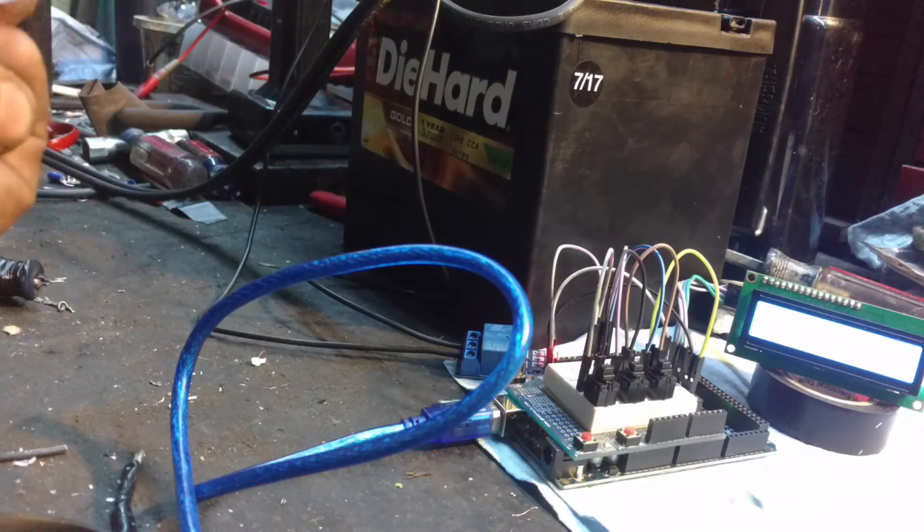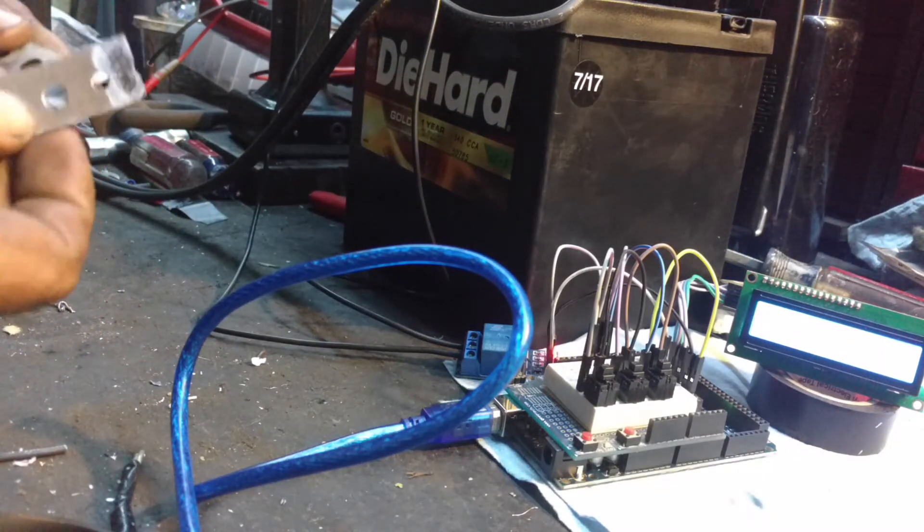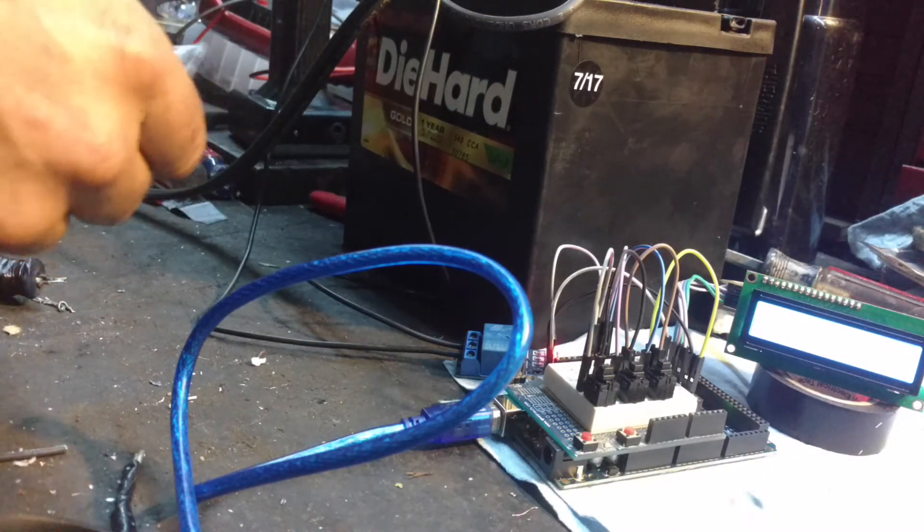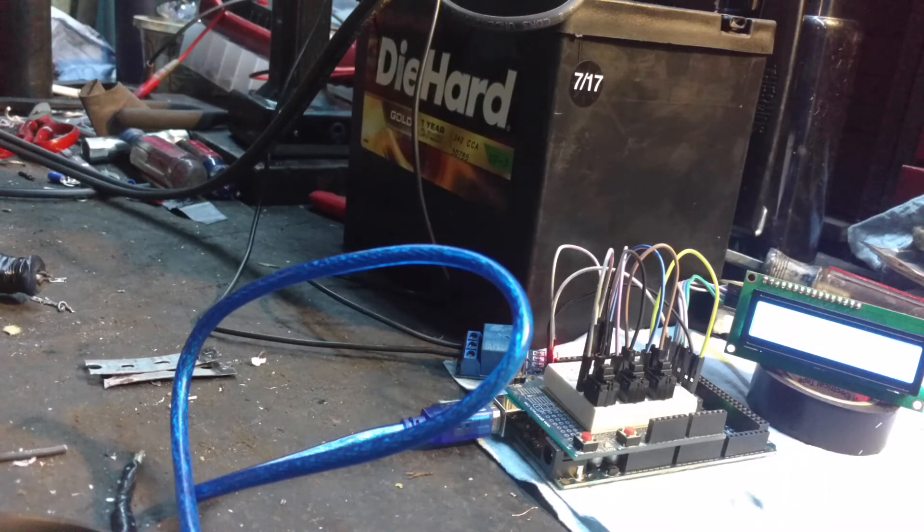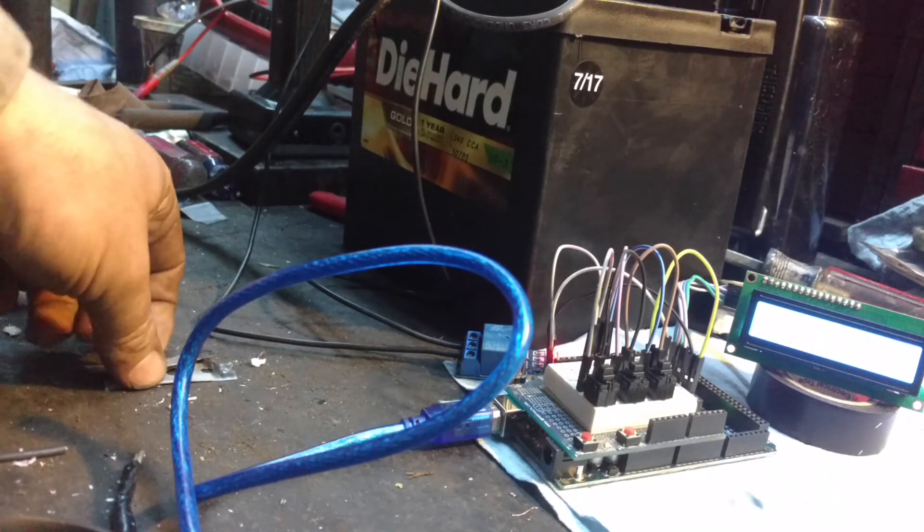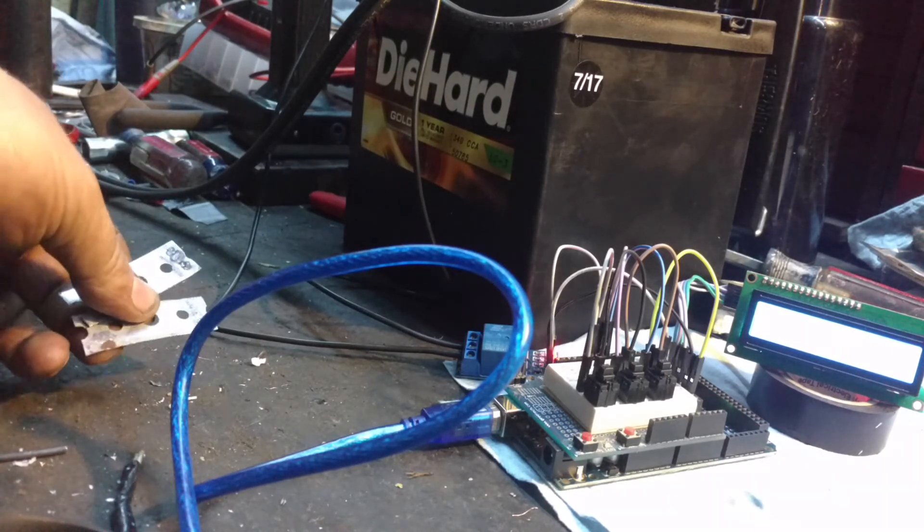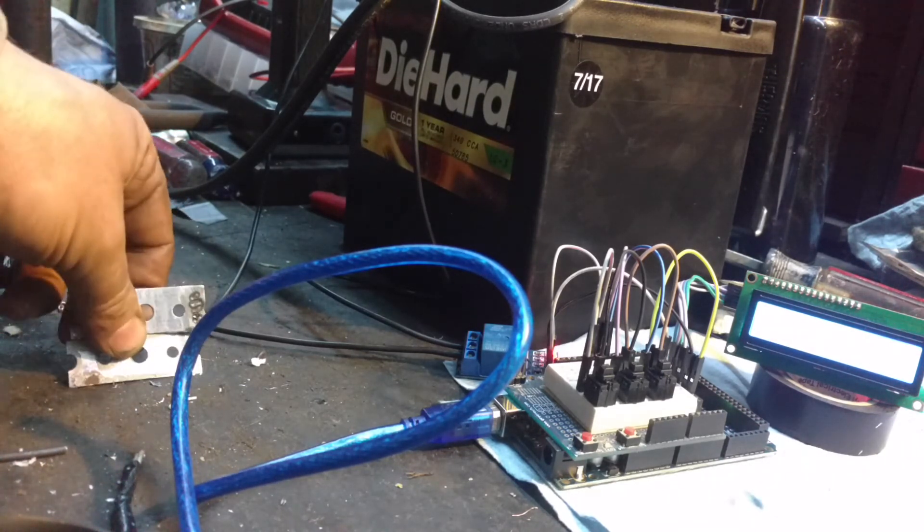Nope, still doesn't. Do it again. This is galvanized strapping, it's not the right stuff. So as soon as I get the right stuff in, I'll do another test.